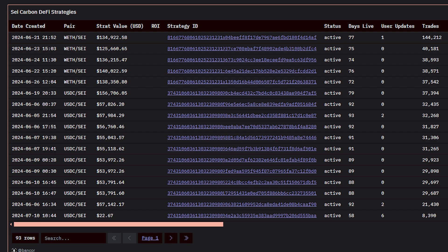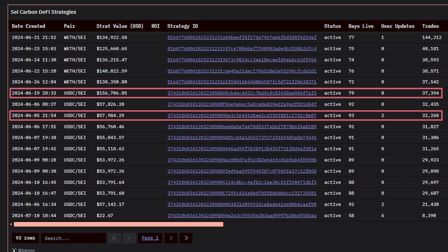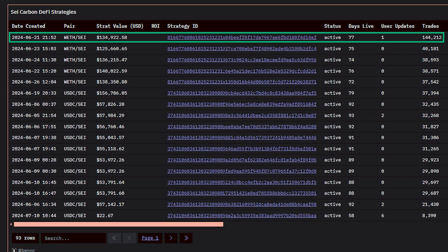Counting by total trades made, the most active strategy on Sei is not the strategy with the largest budget, or the strategy which has been live for the longest time, but it is instead this Weth Sei strategy with approximately $135,000 worth of assets.